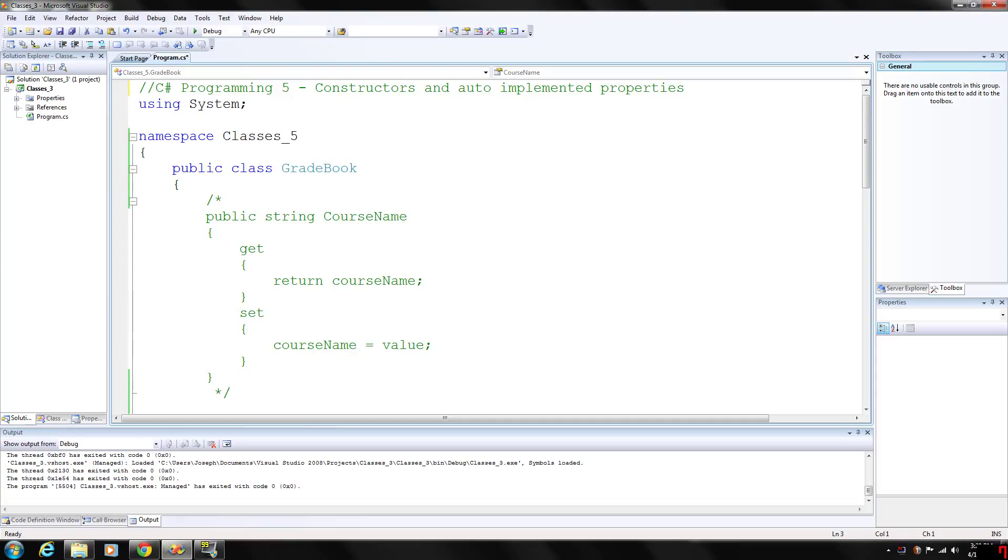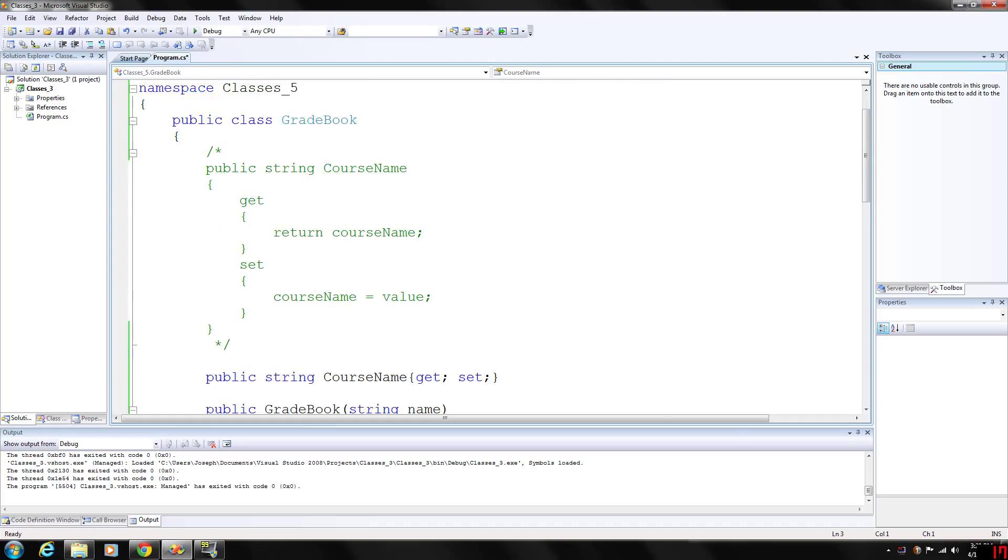How's it going guys, welcome back to my C sharp programming series. Today we are going to be looking at constructors of a class and auto implemented properties. Notice in my last video we had our get and set accessors relating to the course name.